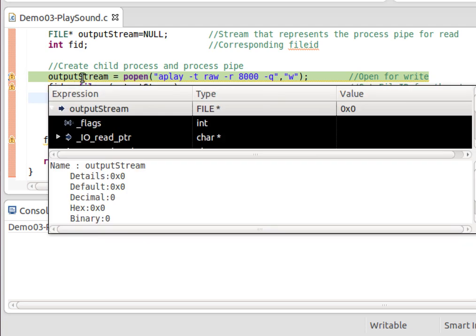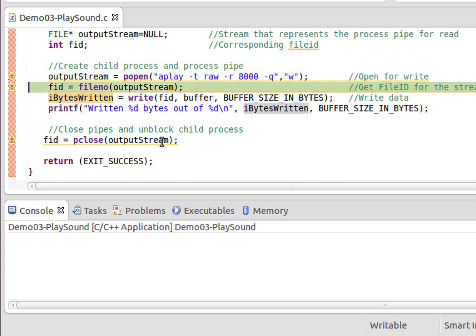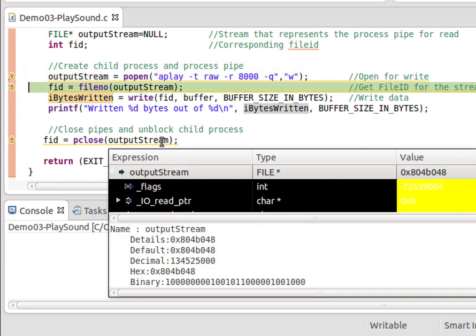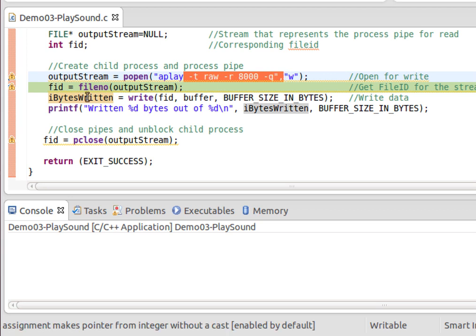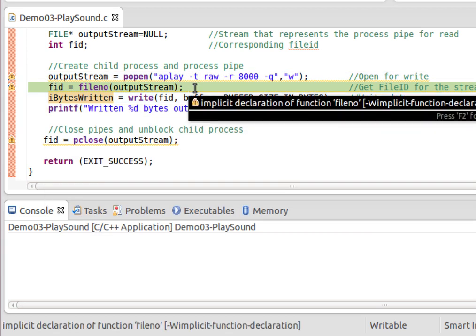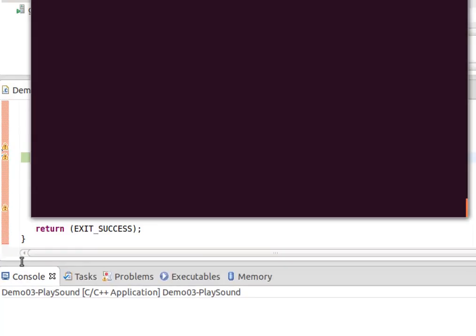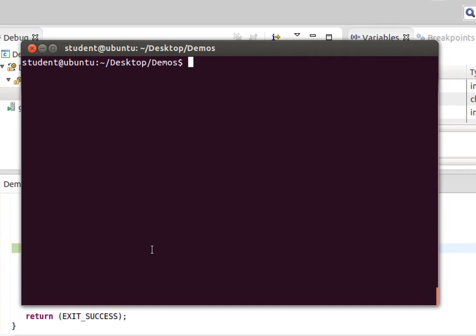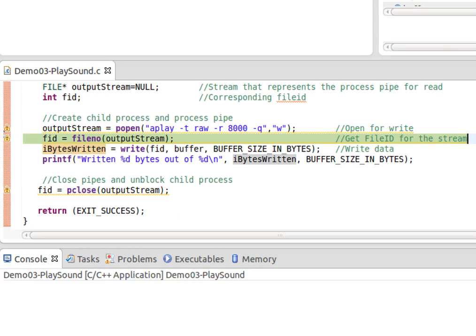Okay, so I'm going to step over that. And that has now run aplay with these parameters and it's now blocking on standard in. We could go and have a look - ps -u - and we'll see sure enough, aplay is actually running. Well, at the moment it's blocked.